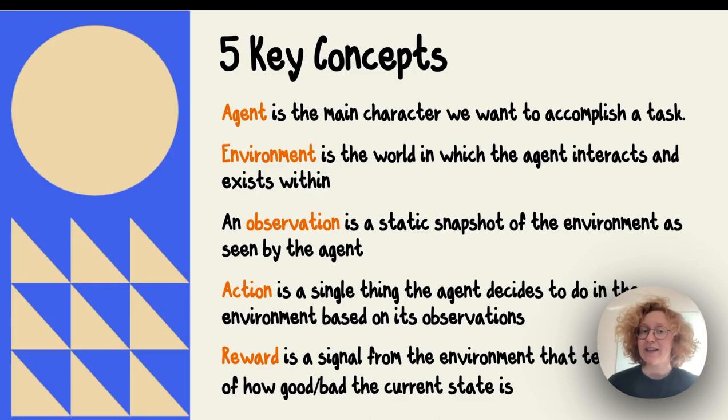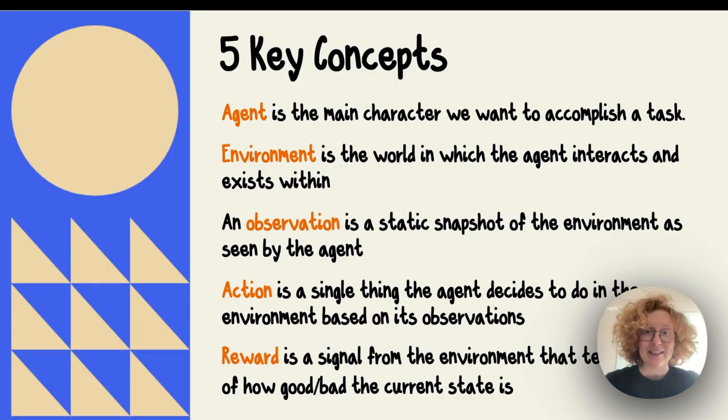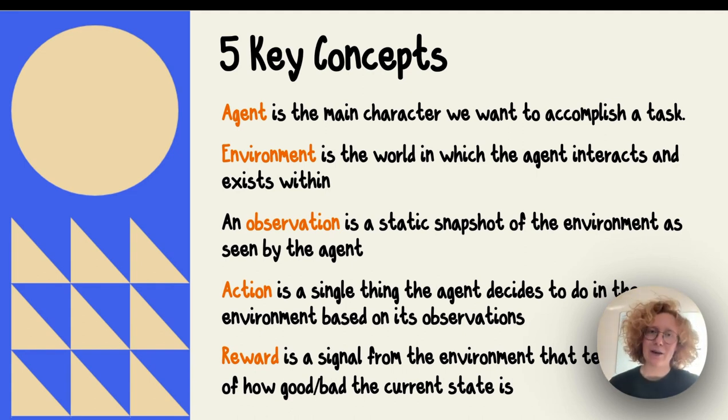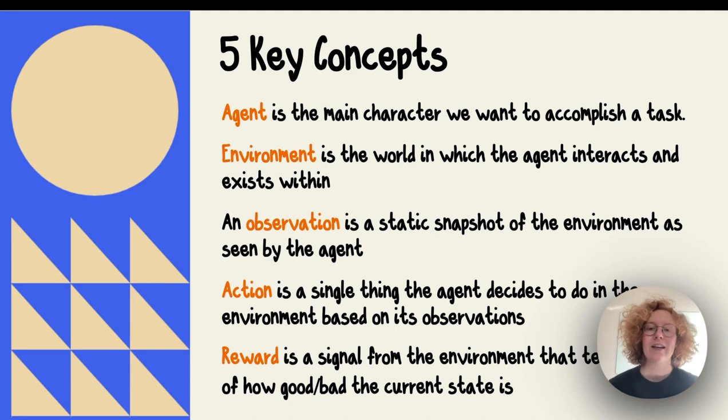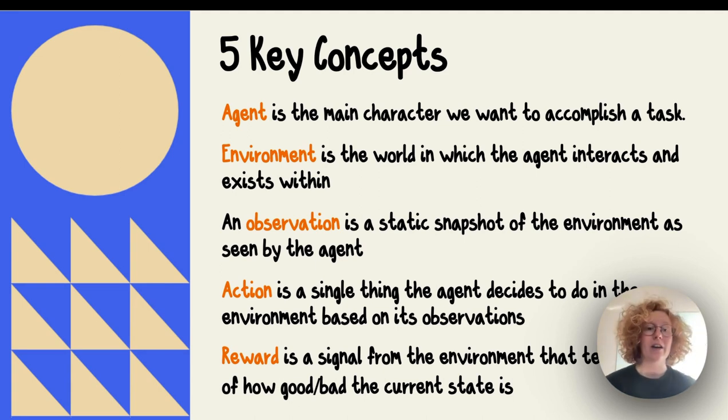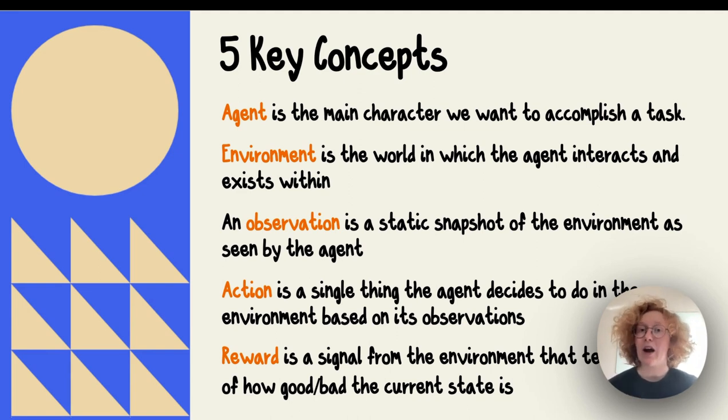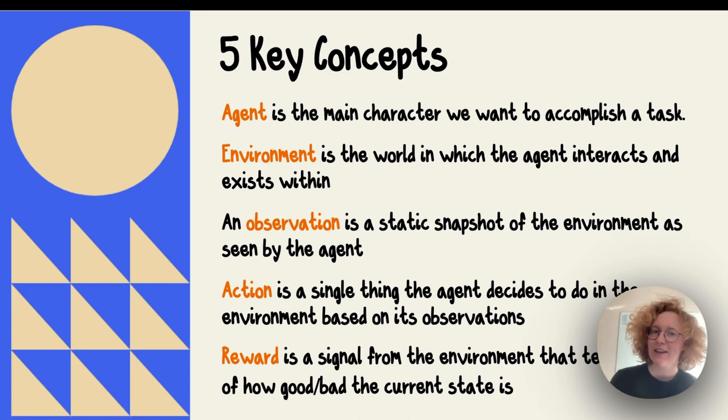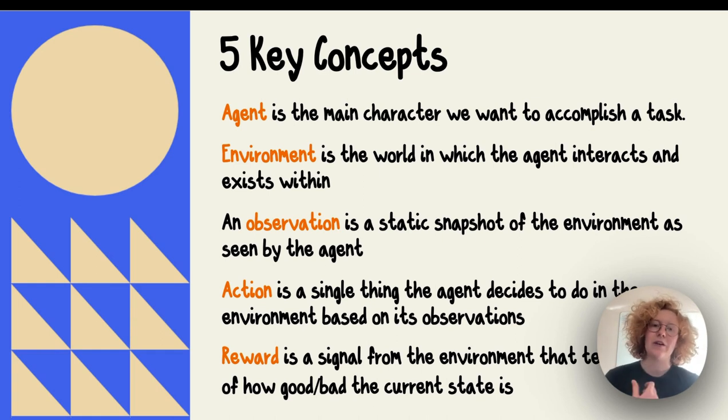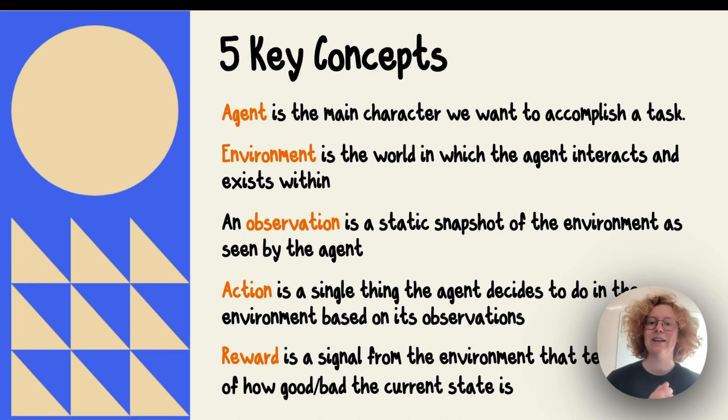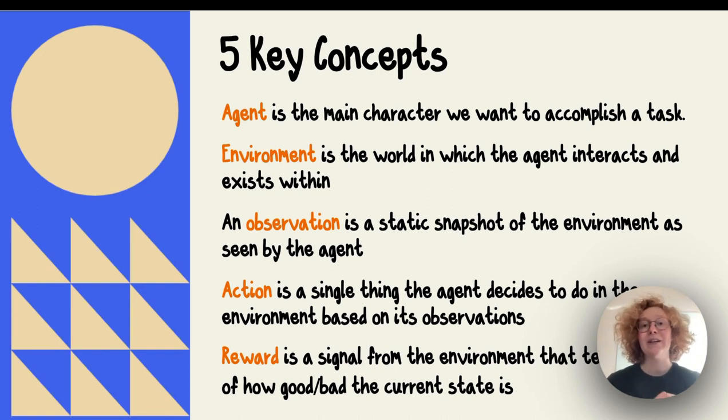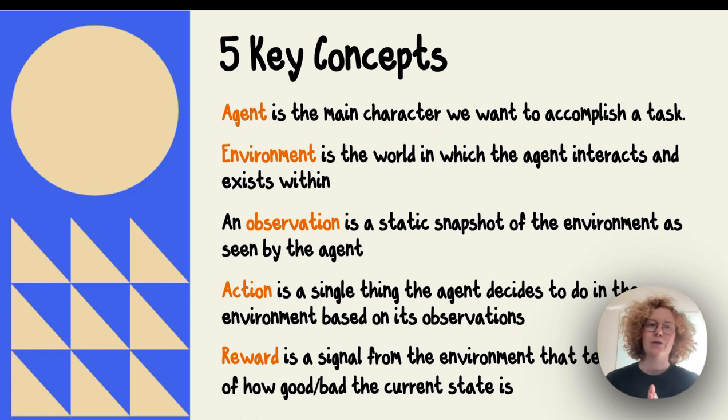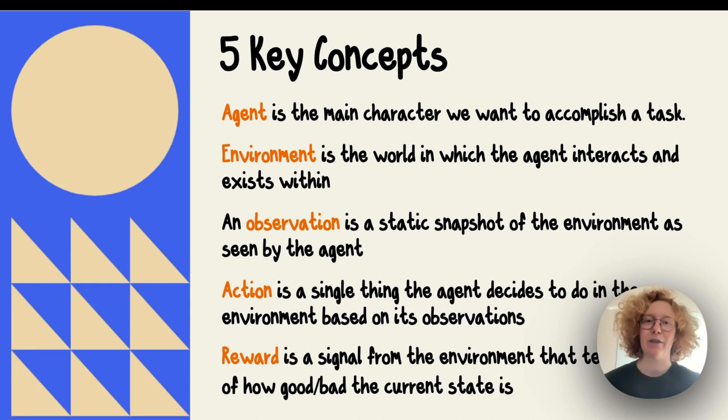The environment is the world in which the agent interacts and exists within. In this case, that's the buildings and all the obstacles, the game environment. An observation is a static snapshot of the environment as seen by the agent. For example, that could be where the obstacles are, where the player is. The key thing to note is that the observation might not describe fully the entire state of the environment.